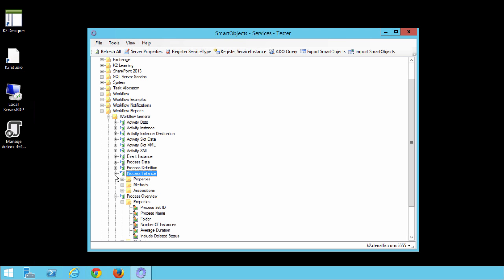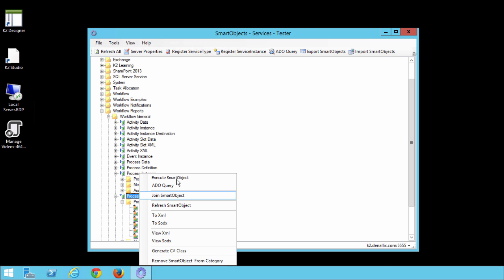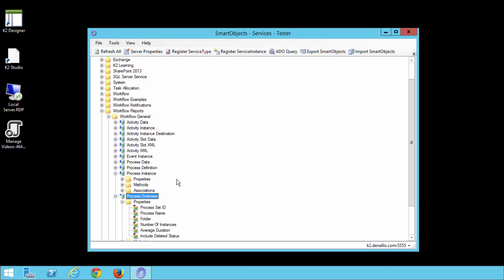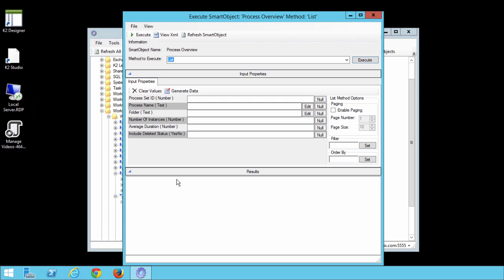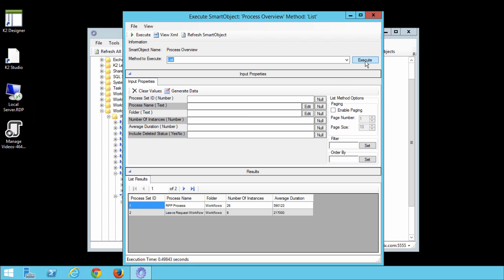Now let's take a look at the Smart Object actually retrieving report data from the K2 database. You can right-click the Process Overview Smart Object and select Execute Smart Object. Click the Execute button and notice the results that are returned in the bottom of the screen. All of the deployed processes or workflows are listed here. Notice the leave request workflow process and in particular the Process Set ID of 2 in my system.